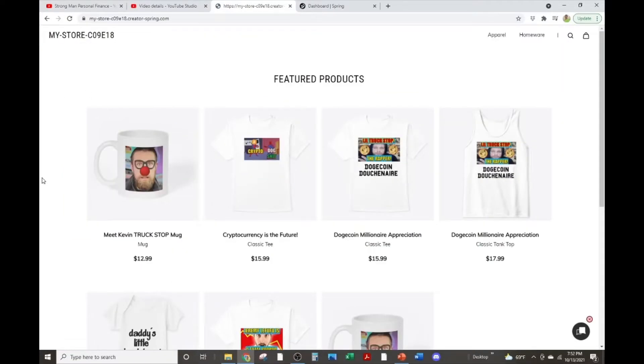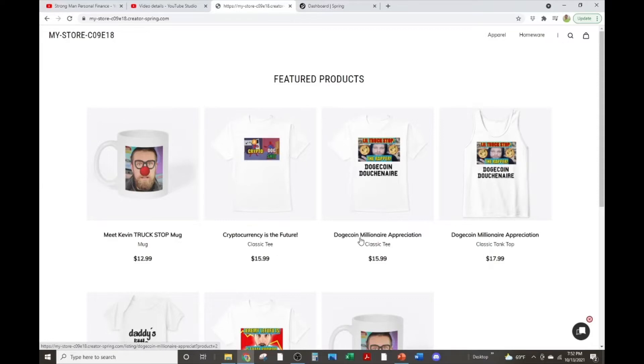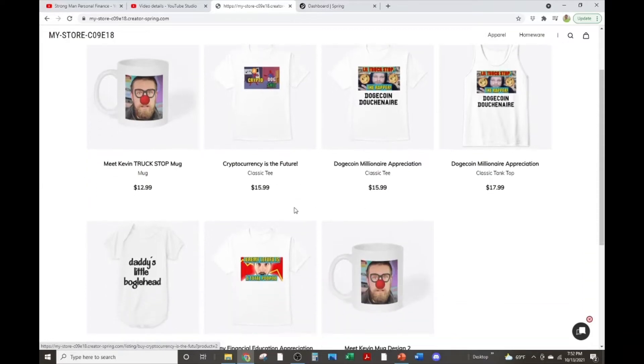Don't forget, head over to Teespring as soon as you watch this video and go buy yourself some merch so I can make some money and we can make fun of these freaking losers together. Meet Kevin, Dogecoin Millionaire, and of course, Jeremy LeFoufou.